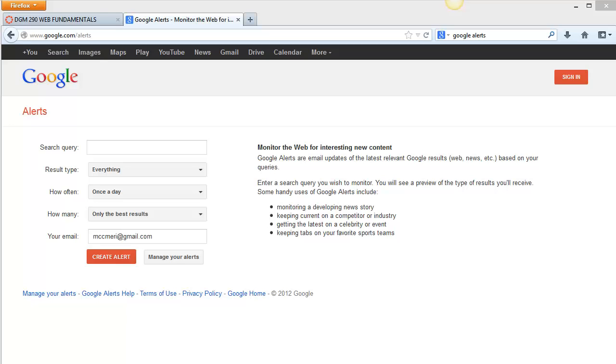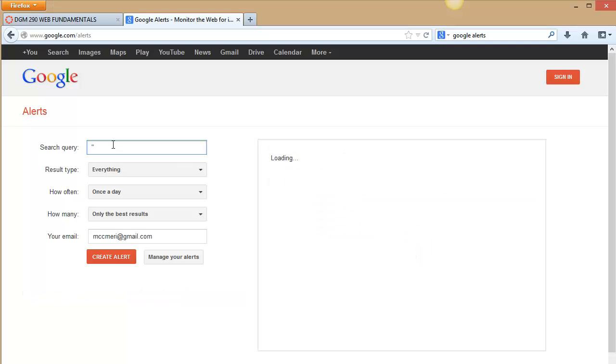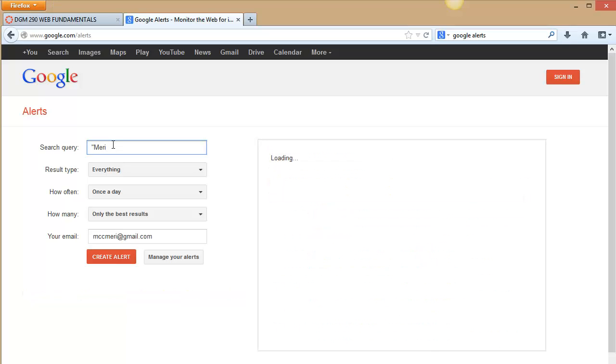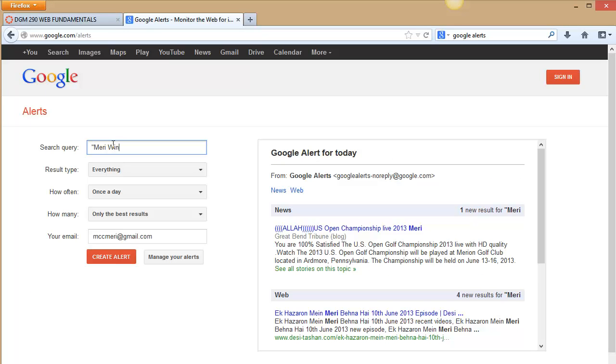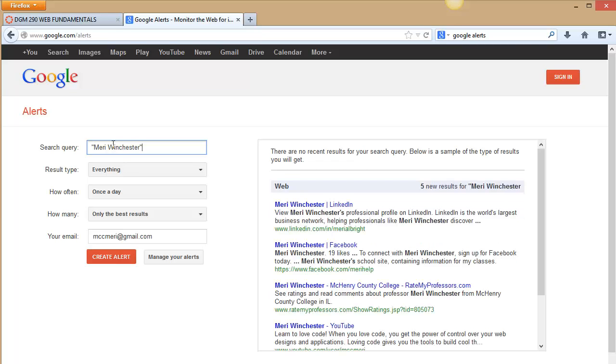One of the things that I like to do to monitor myself online is to use Google Alerts. You can simply go to that by going to www.google.com/alerts and you can put in a search query. I like to do this in quotes and I look for my name and I will get an alert.